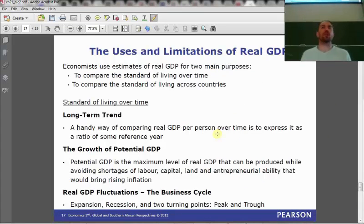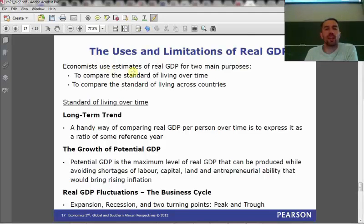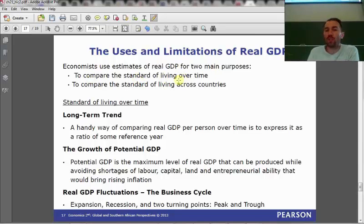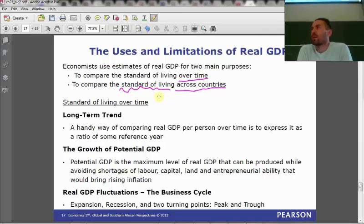So now we know how to measure GDP and the difference between nominal and real GDP. Why are we interested in GDP at all? Economists use estimates of real GDP primarily for two things: to compare standards of living over time, and to compare standards of living across countries. The more stuff we produce, the more stuff we have — and in theory, the happier we are.